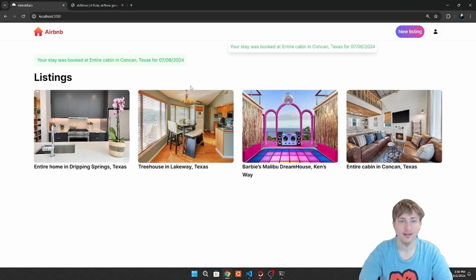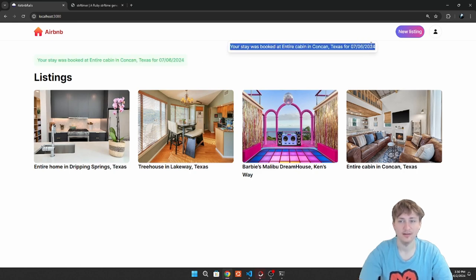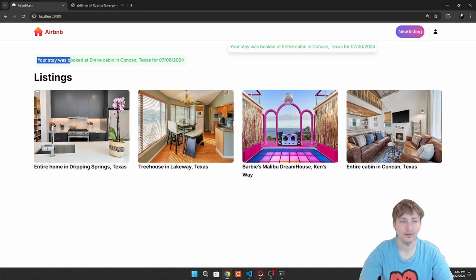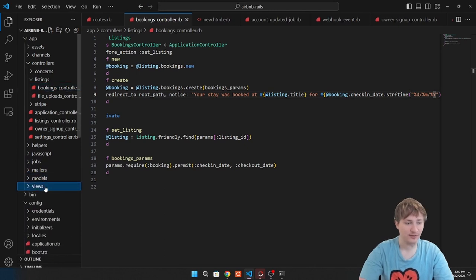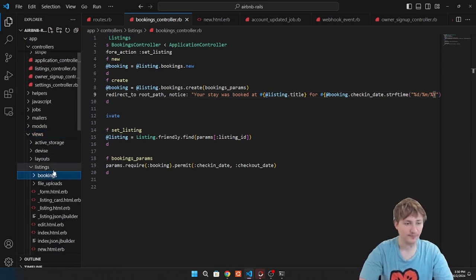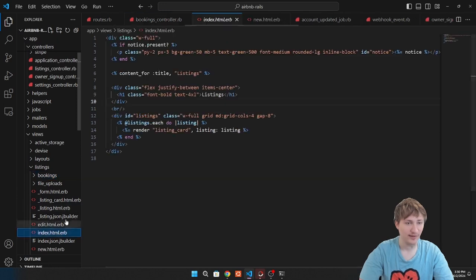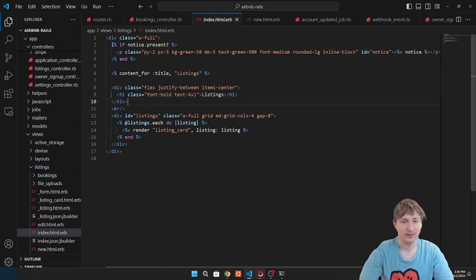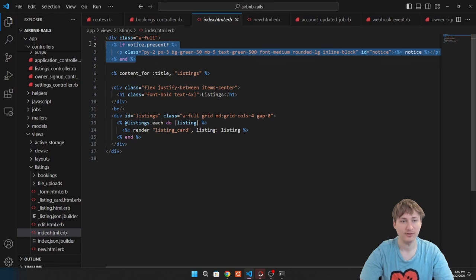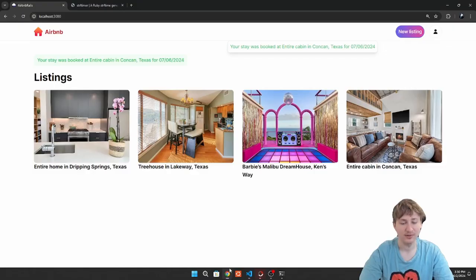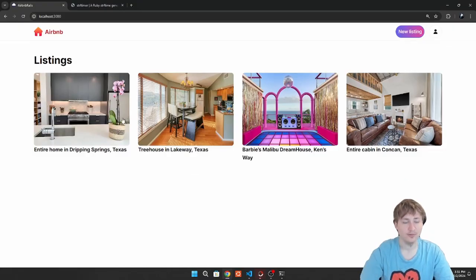We remove the duplicate alert from the listings index — it was added by the original scaffold. After reloading, we only get one clean booking confirmation message. We've successfully booked a stay at one of the locations. Now we want to add some UI to show the user they have bookings, probably in the navbar dropdown.